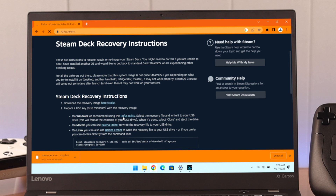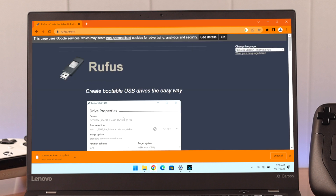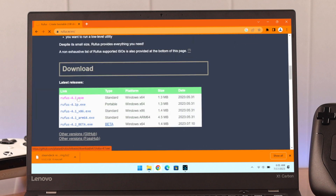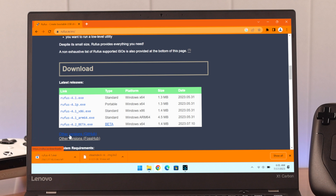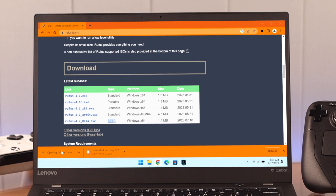Click on Rufus, as we're running Windows. This will redirect us to the Rufus website. Under Downloads, select the exact version according to your operating system. This will take just a few seconds to download and requires no installation.